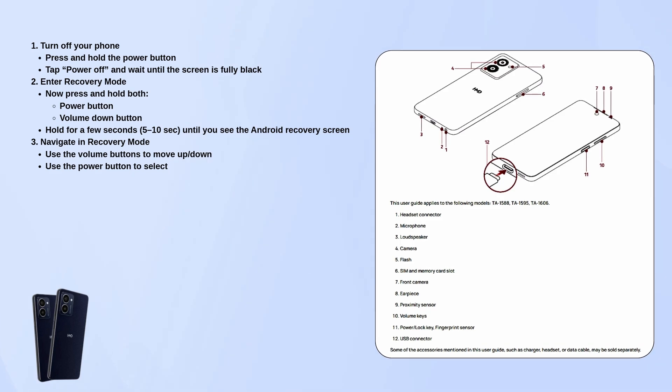Next, to enter recovery mode, hold down both the power button and the volume down button at the same time. Keep holding them for about 5 to 10 seconds until you see the Android recovery screen pop up.